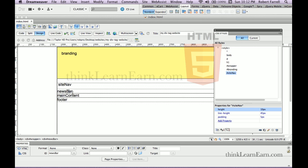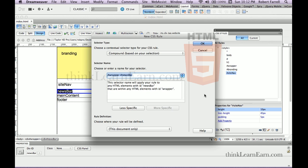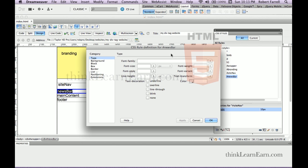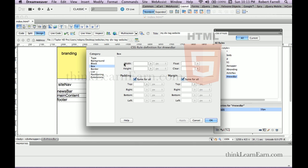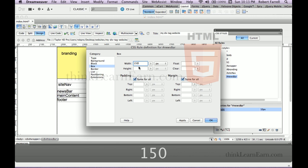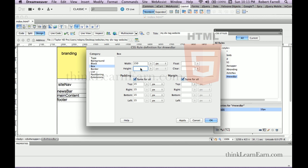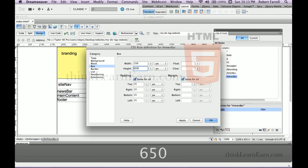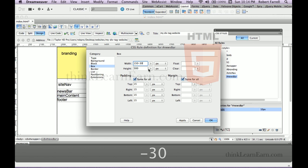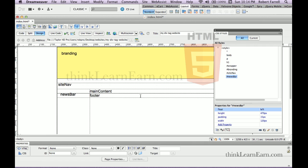News bar. Select news bar. Pay close attention to our math here — our site is 900 pixels wide. Select the tag, make a rule. Let Dreamweaver work for you. Forget the code, forget the nonsense — just let the software work for you. Box width: 150 pixels wide, with 15 pixels of padding. The height is going to be the height of the wrapper tag which was 650, minus the branding tag which is 150. 15 plus 15 is 30, so minus 30 from the height. Float this to the left — content goes to the right.